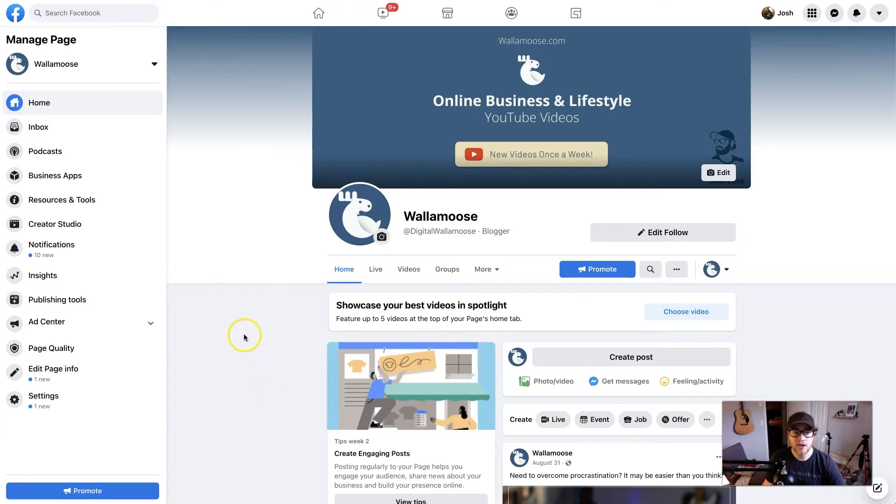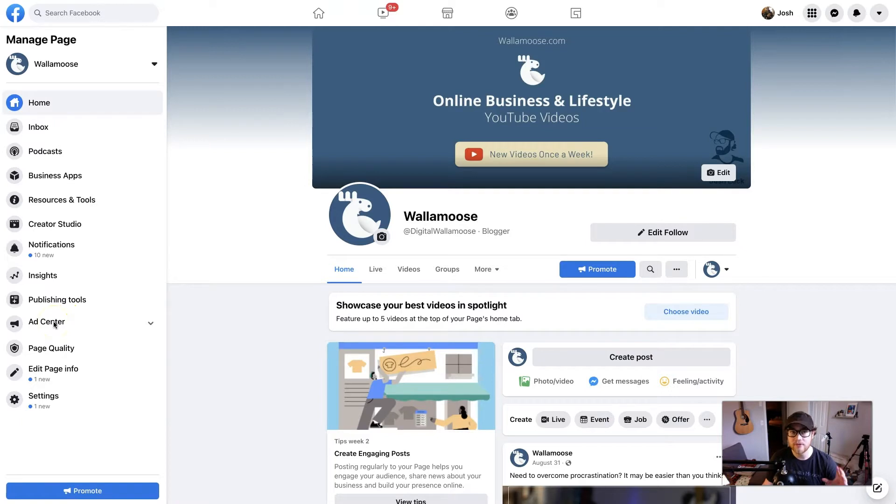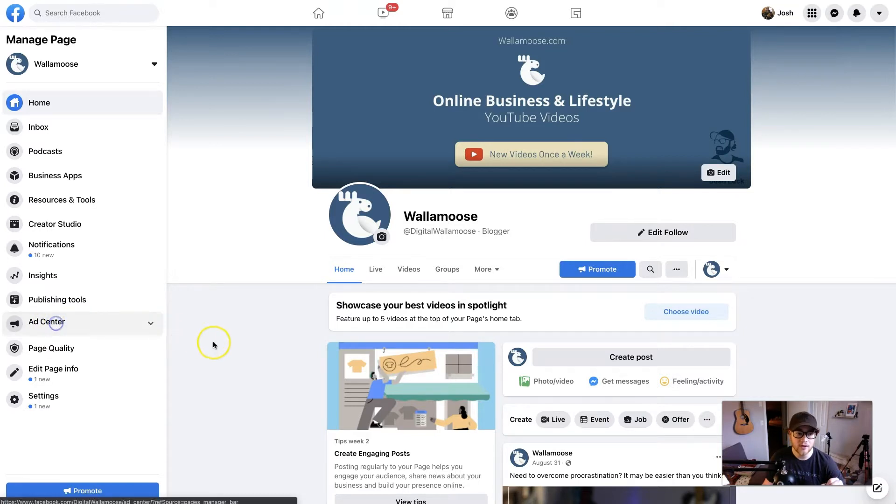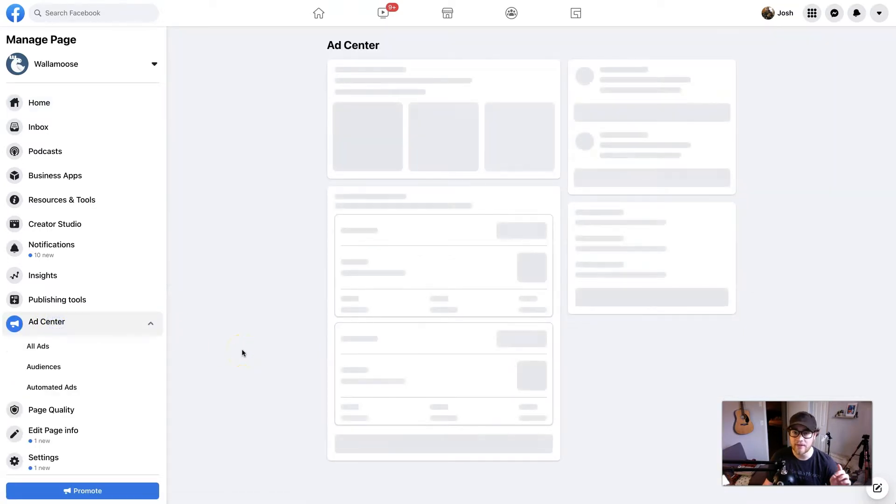We're going to go over here on the left-hand side to the ad center. There's also a way to do it using the URL business.facebook.com, but I feel like it's easier just using it within the actual page. So click on ad center, and we can jump into your ads.